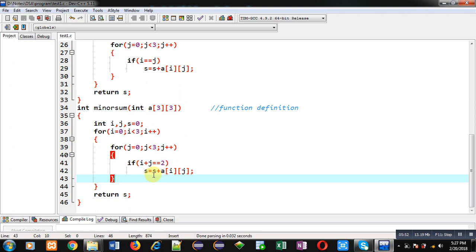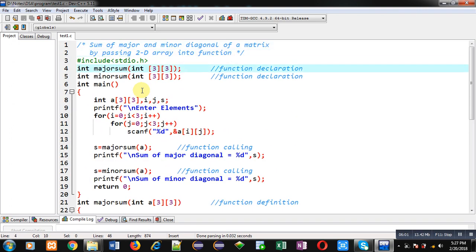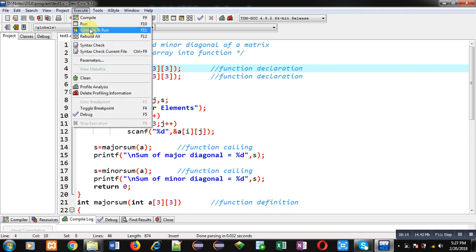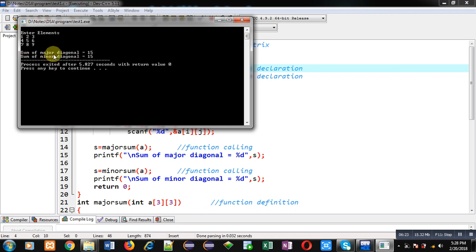I have implemented the complete code using two nested loops. Now I am executing it. I enter a 3×3 matrix and the output shows: sum of major diagonal is 15 (elements 1, 5, 9) and sum of minor diagonal is also 15 (elements 7, 5, 3). The program is working correctly.